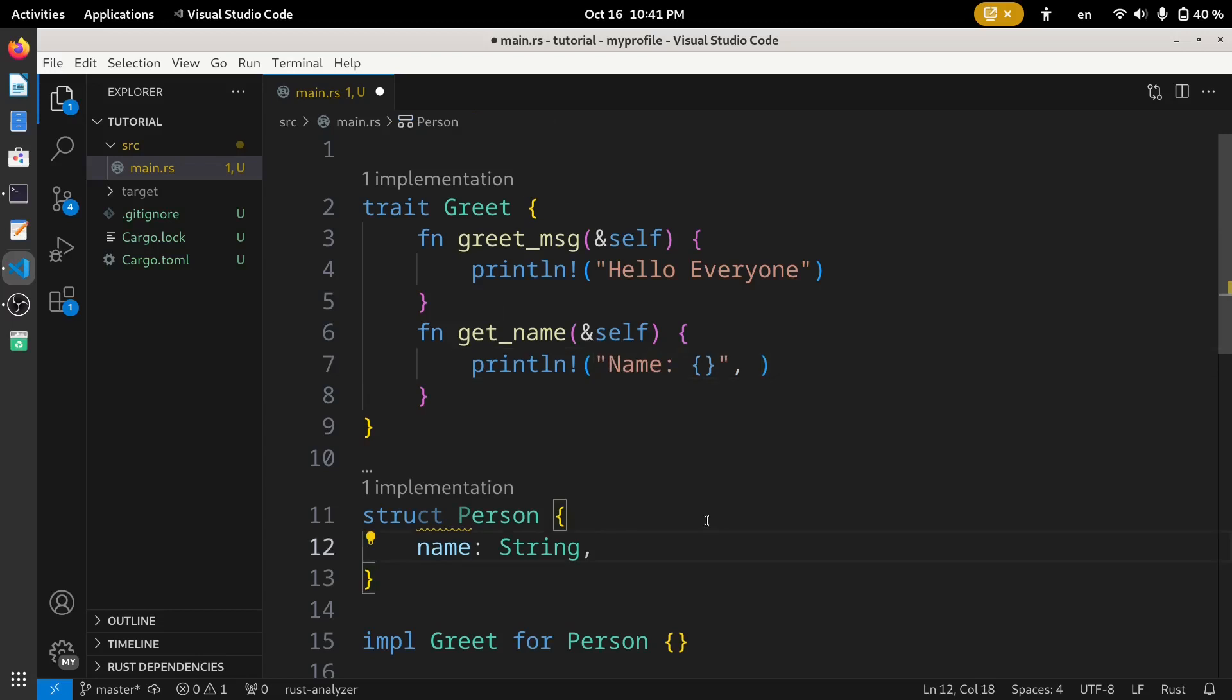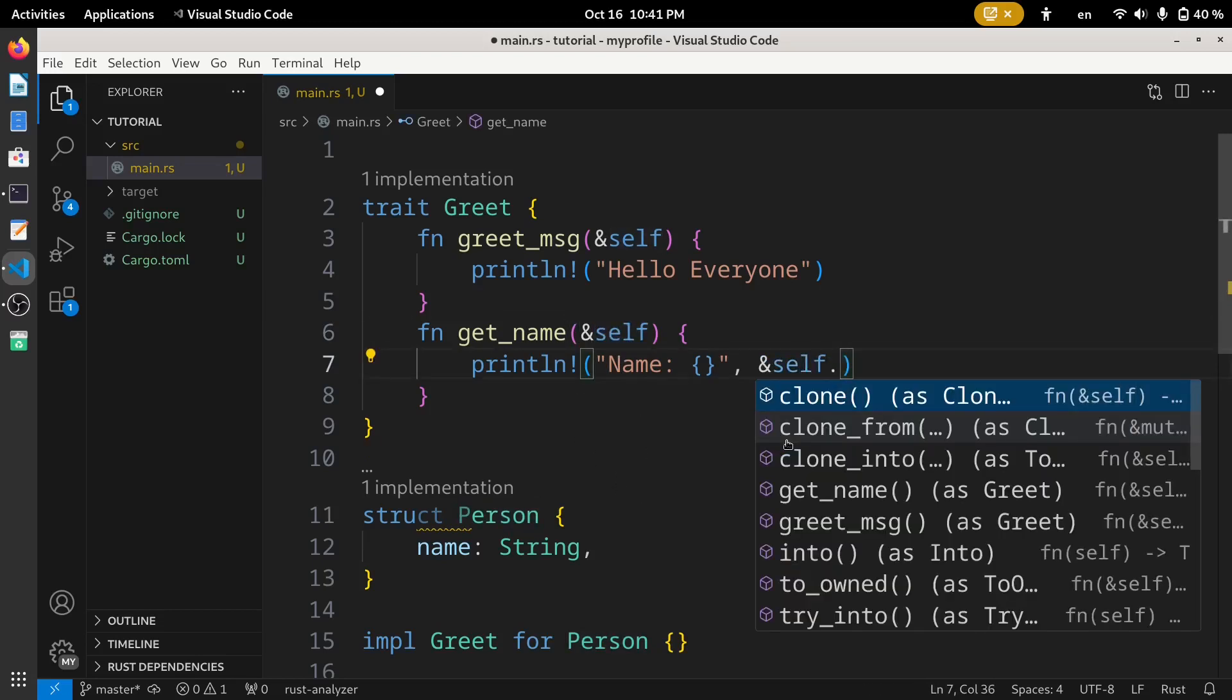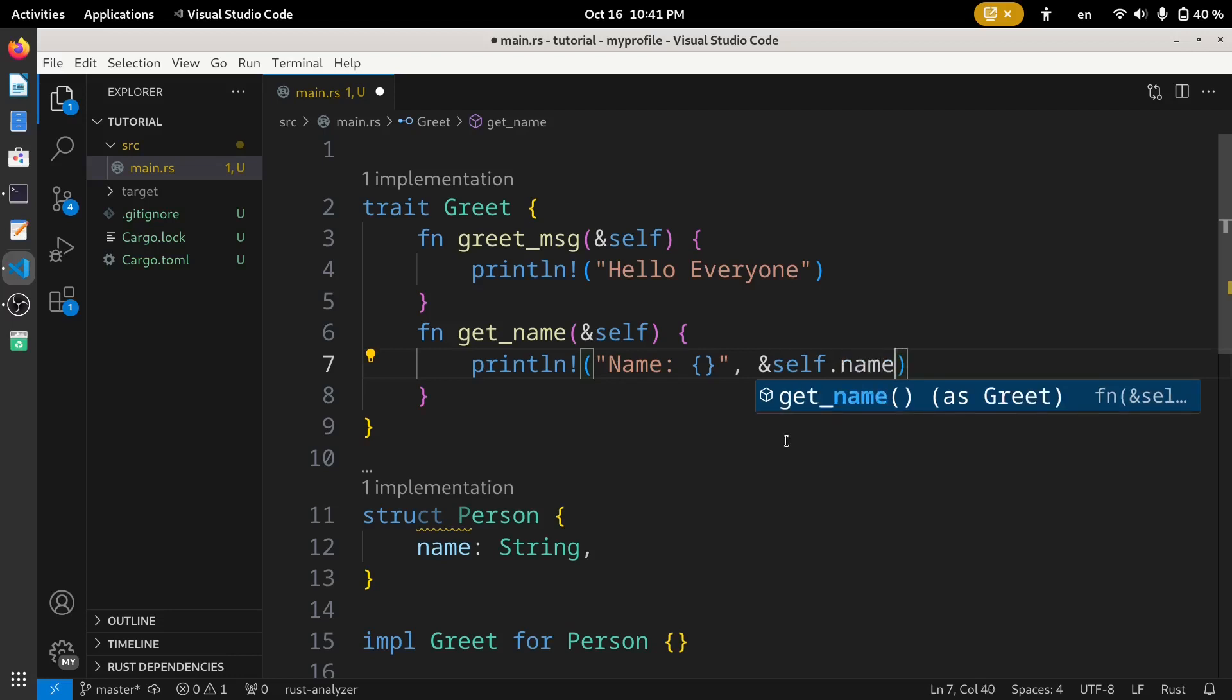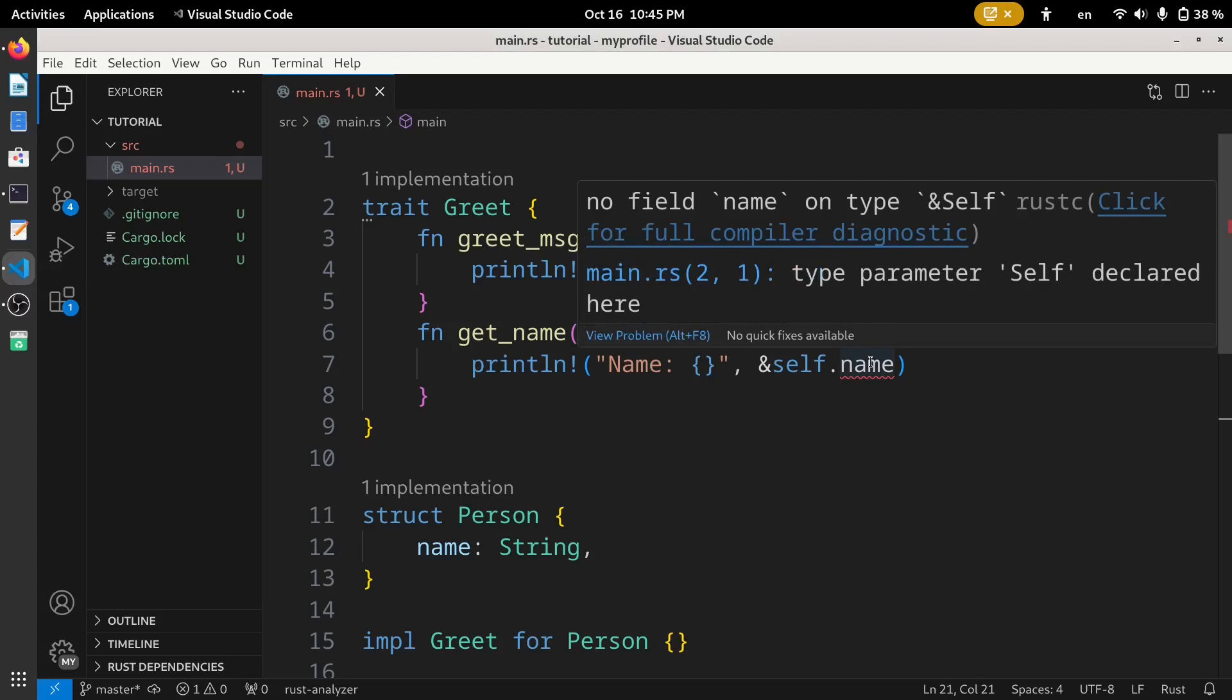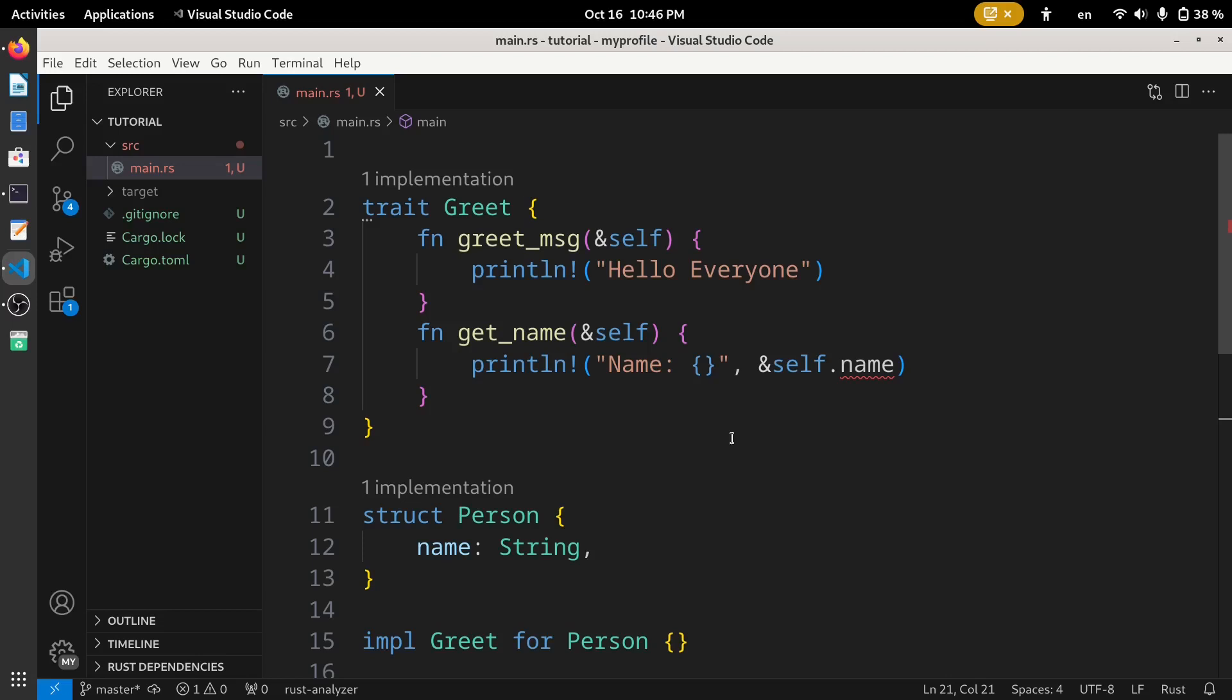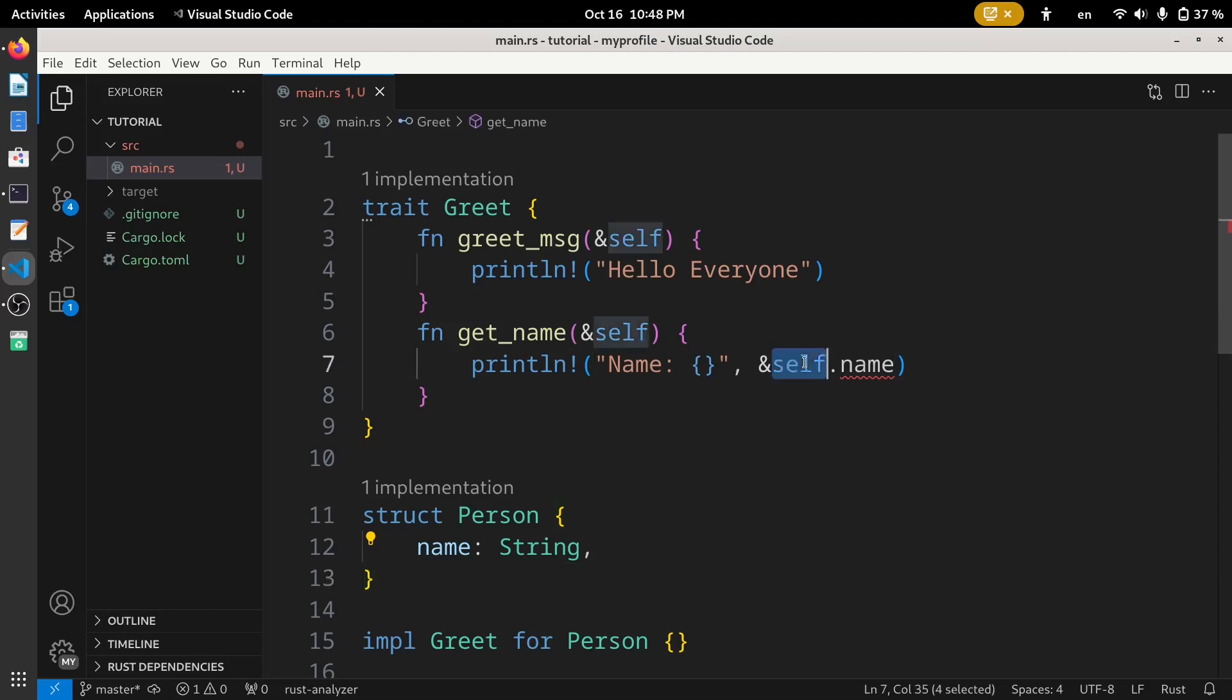To get the fields of the implementing struct we use this self keyword. Here we got an error: the error says no field name on this type self. So basically we cannot call this self.name because at this moment this self is not referencing to any struct or any other type of data. For now the Rust compiler is not sure about this self and if it contains this name field or not.